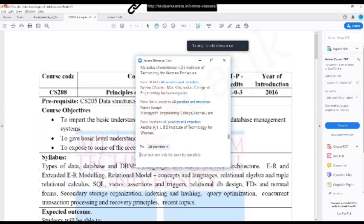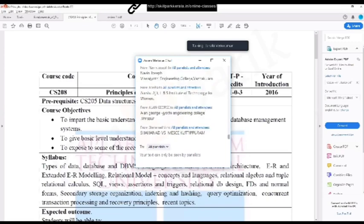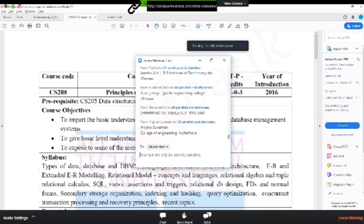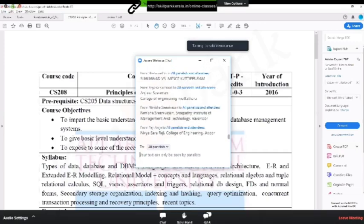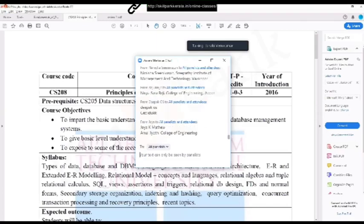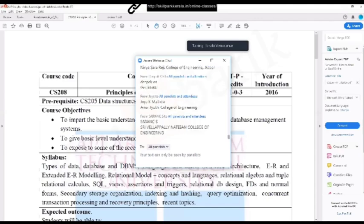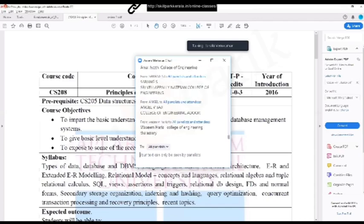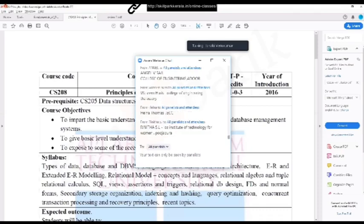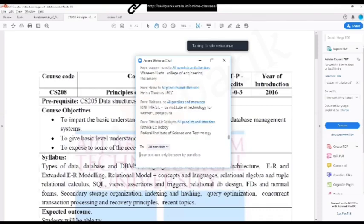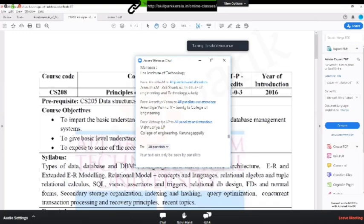The students can utilize that option. Madam will be explaining those doubts for you. After that, our second session, again a 20 minutes class will be there, the topic will be explained. After the second session, again 10 minutes is given for our students for clarifying their doubts. Please utilize those time for understanding this topic and clear all your doubts. Today's session is exclusively for the engineering stream, computer science and information technology, both fourth semester.